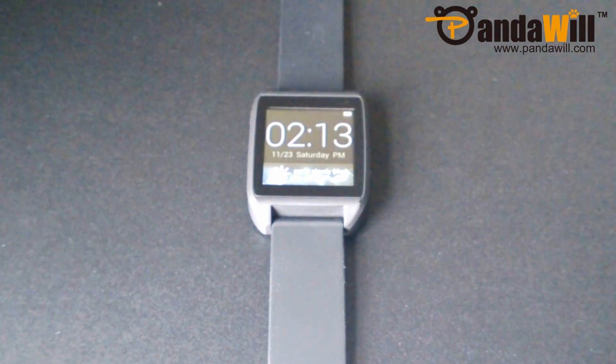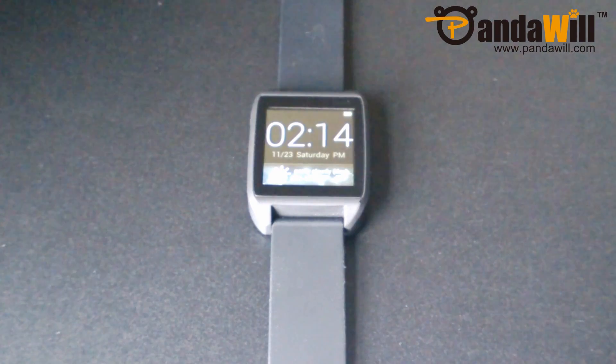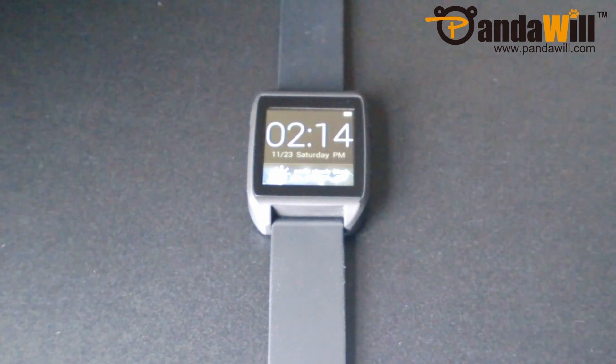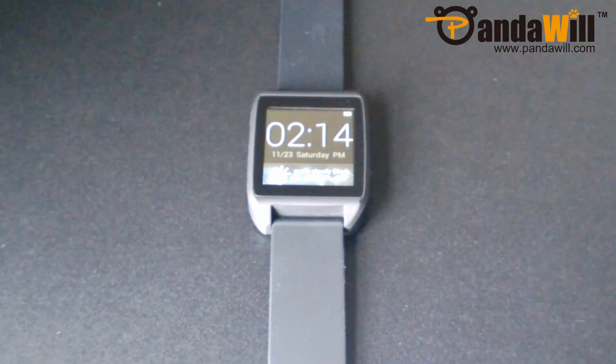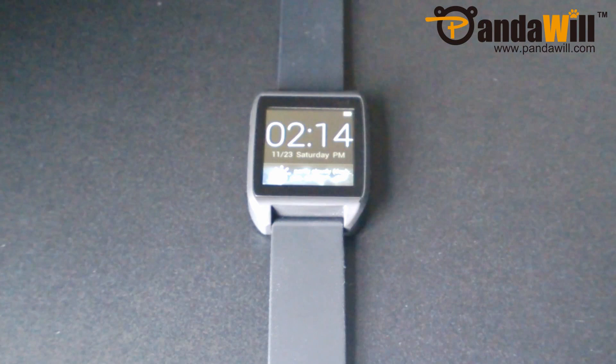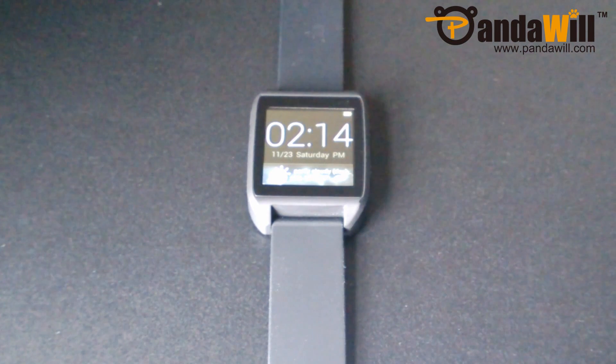That was a quick how-to video on how to upgrade the firmware of your SmartQ Z-Watch. Thank you for watching.